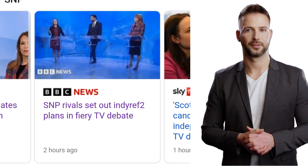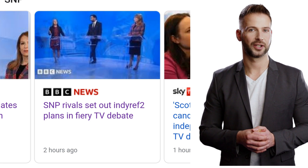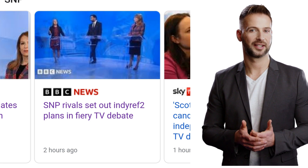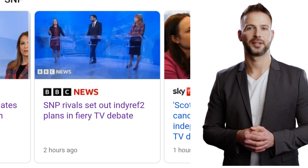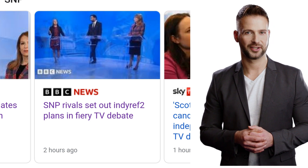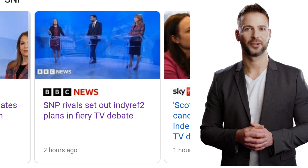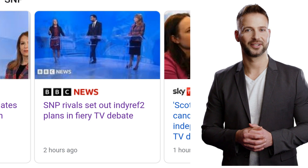Step 2: Add the AMP runtime. The AMP runtime is a JavaScript library that is added to your AMP page. It's responsible for loading and rendering the page quickly and efficiently.